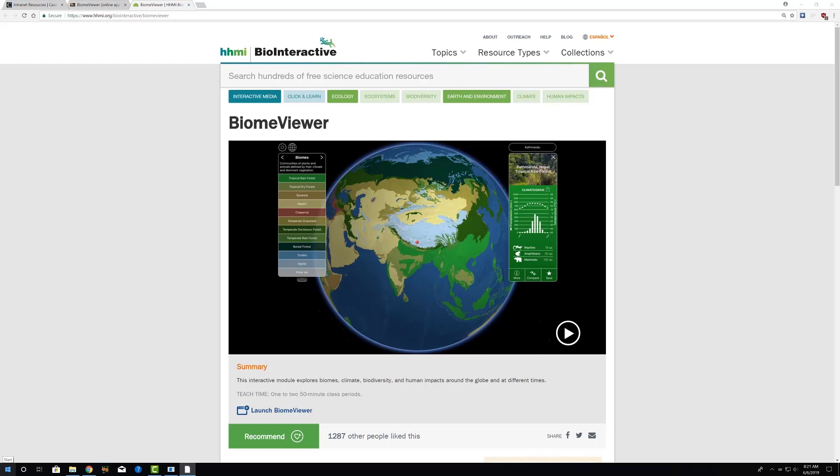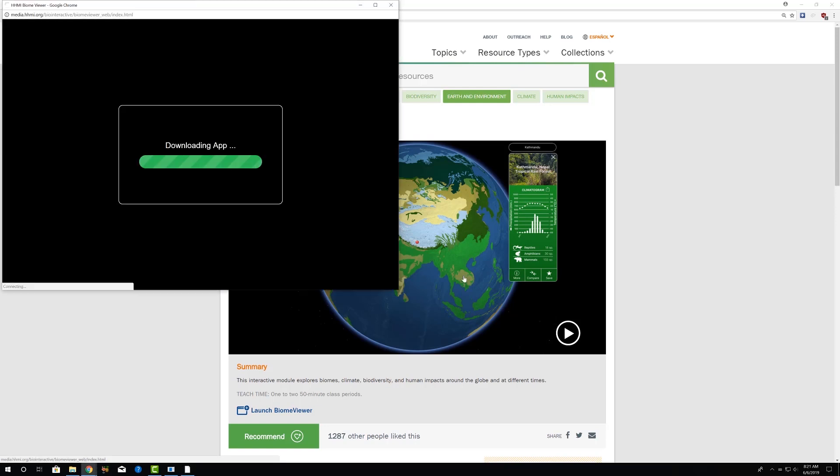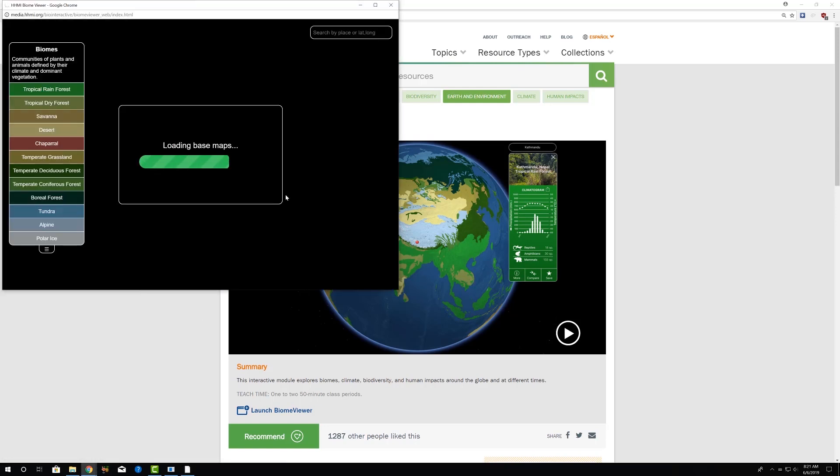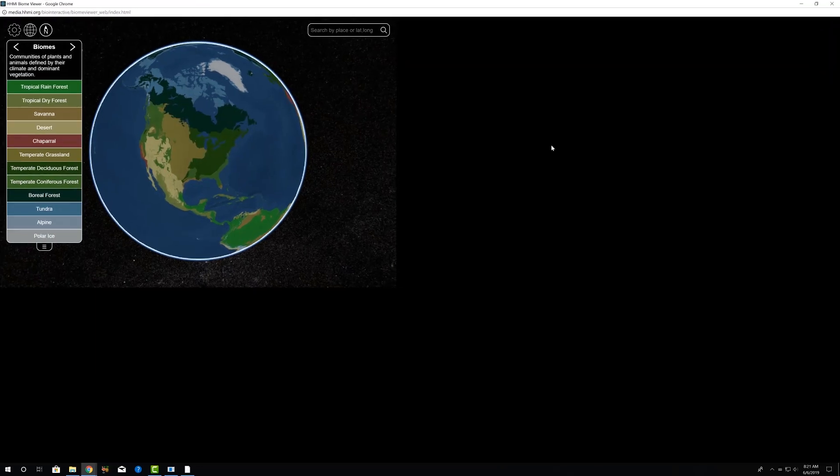We're going to take a look at some of the things we can do with the Howard Hughes Medical Institute's BioInteractive Biome Viewer. You can access the homepage for Biome Viewer using the link in the description at the bottom of the video. If we go to that homepage for Biome Viewer, here's what we see, and we'll click on the planet anywhere in the box to open up the app.